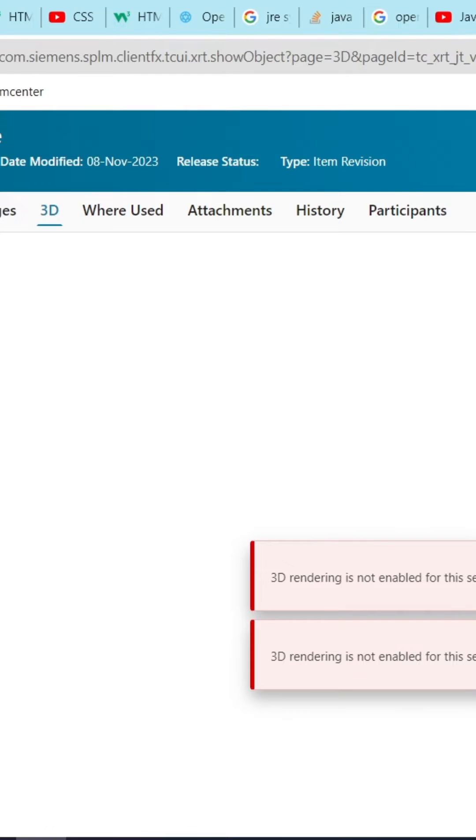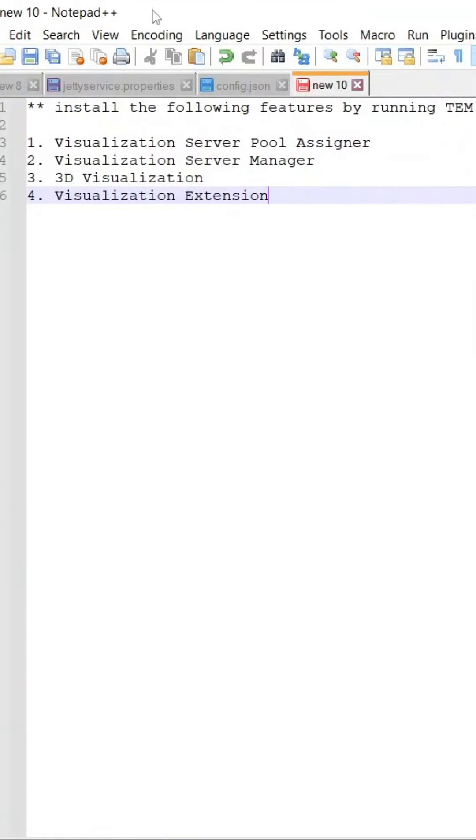Please don't skip the video. First, we show what features we installed and what parameters we set. So here we installed these four features.